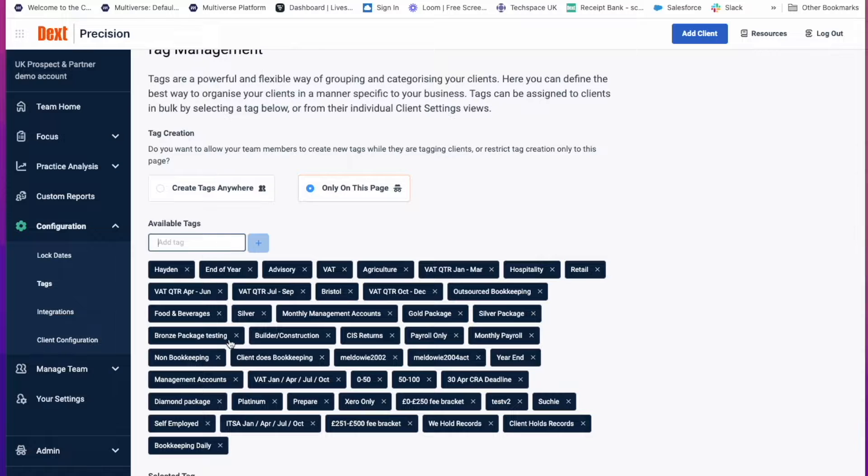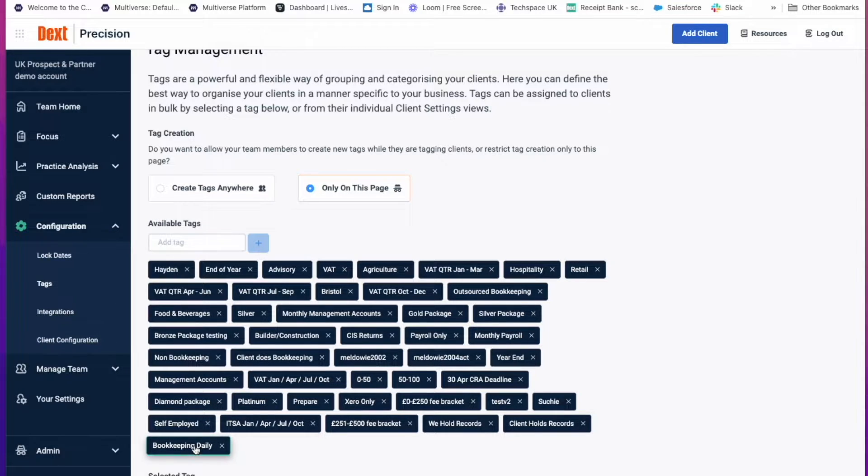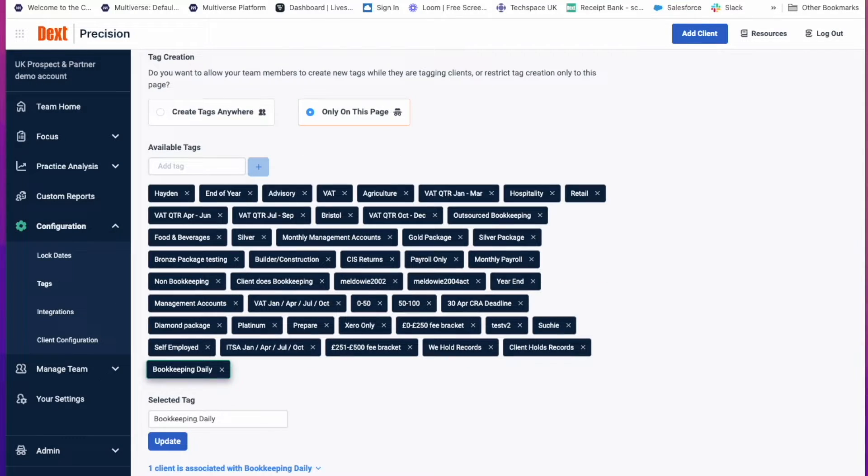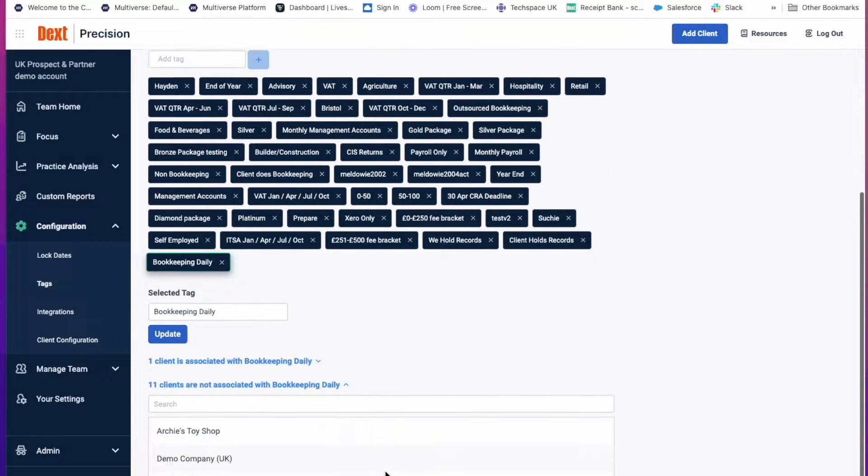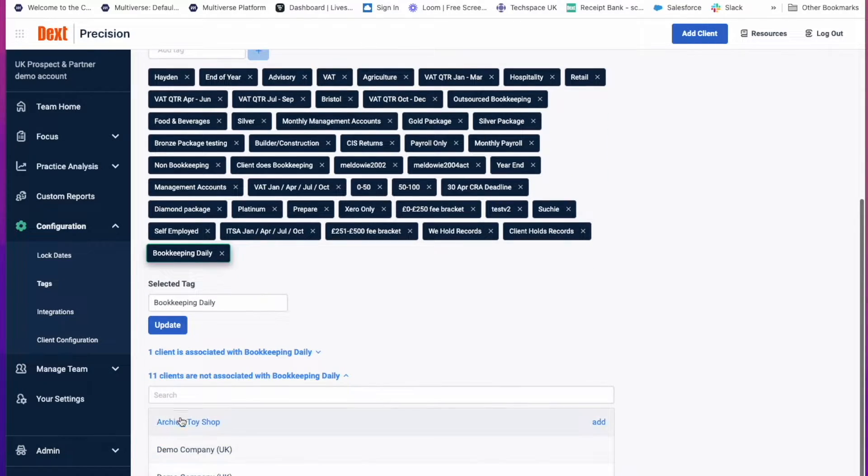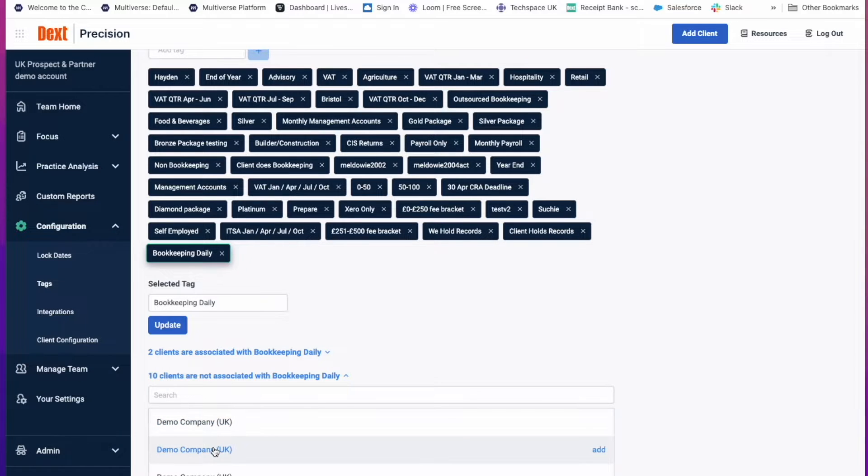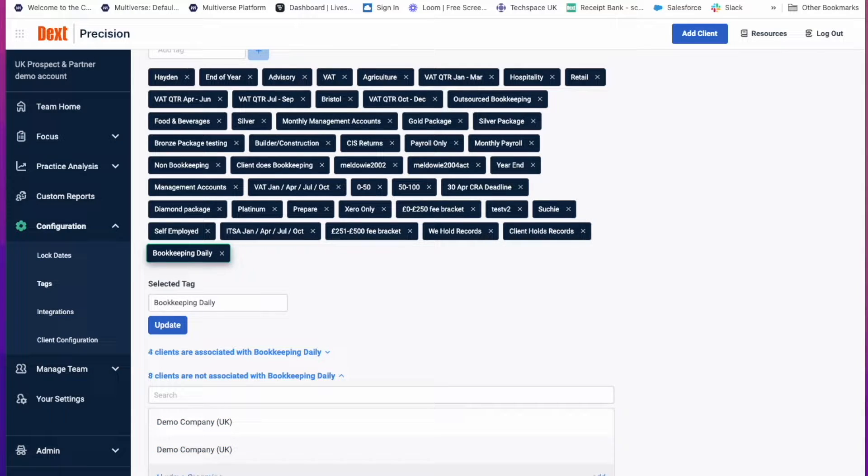To add that tag to your clients, click on the tag, scroll down and click on the clients that are not associated with this tag. And then simply add the clients that you want that tag to be added to.